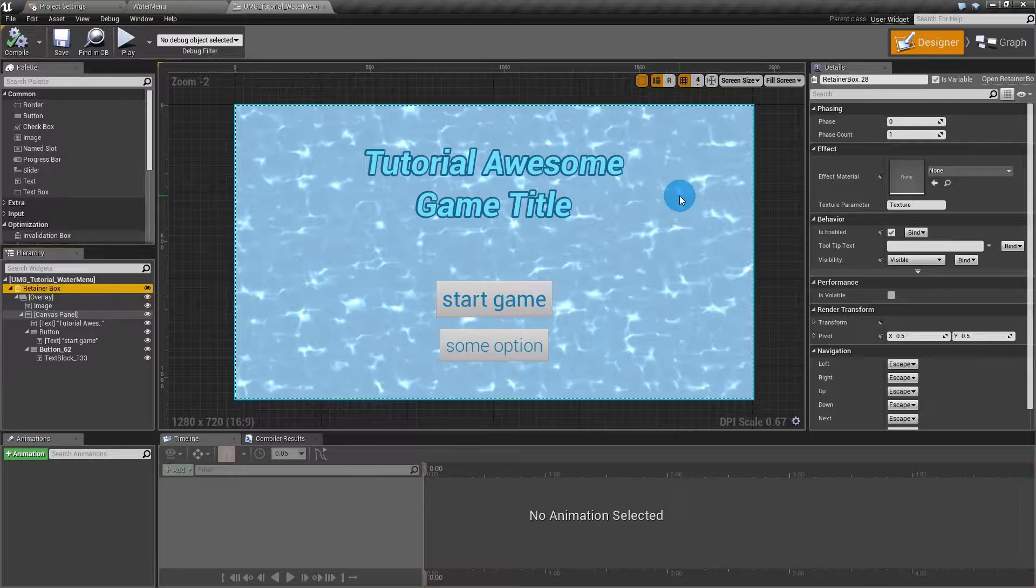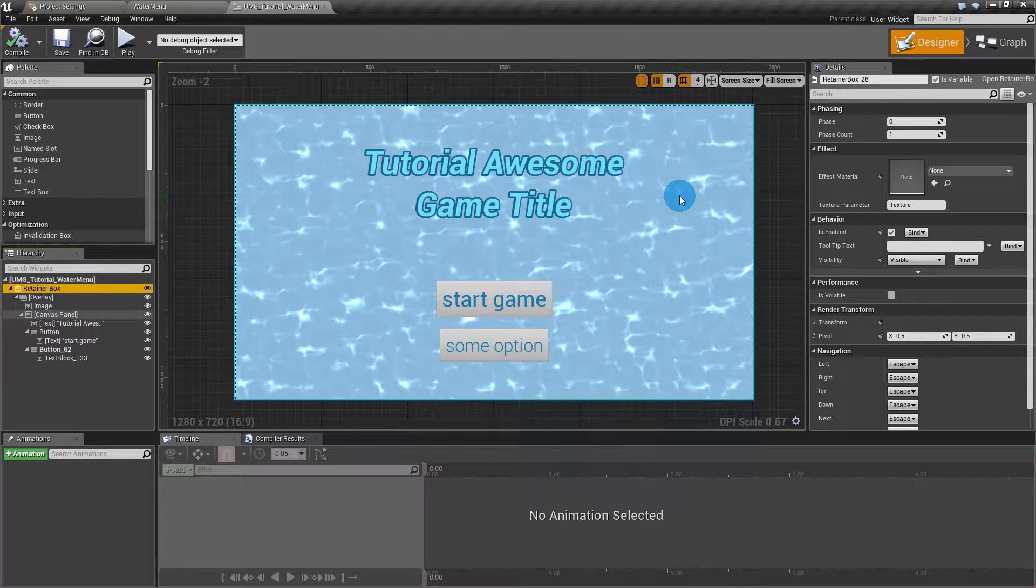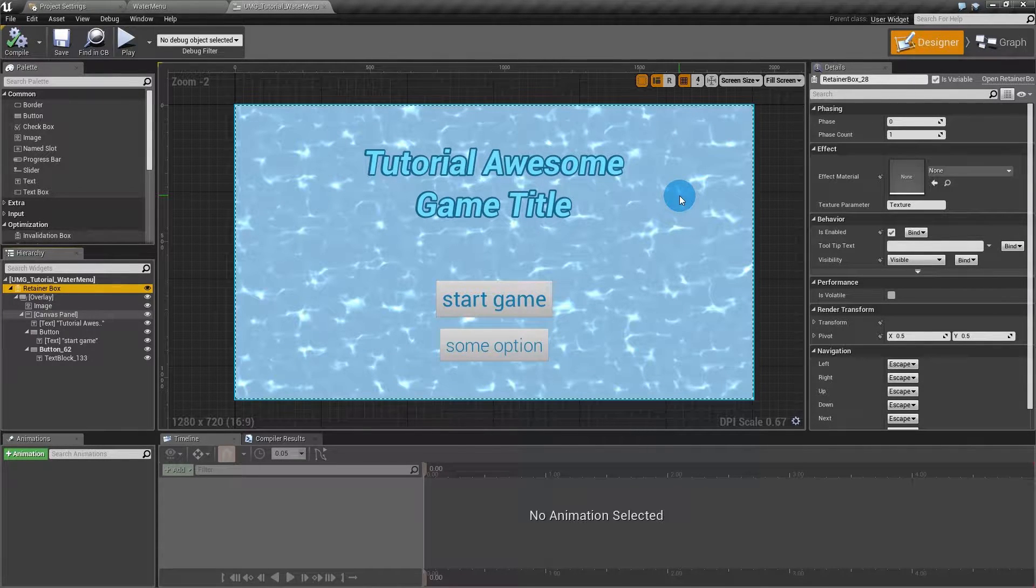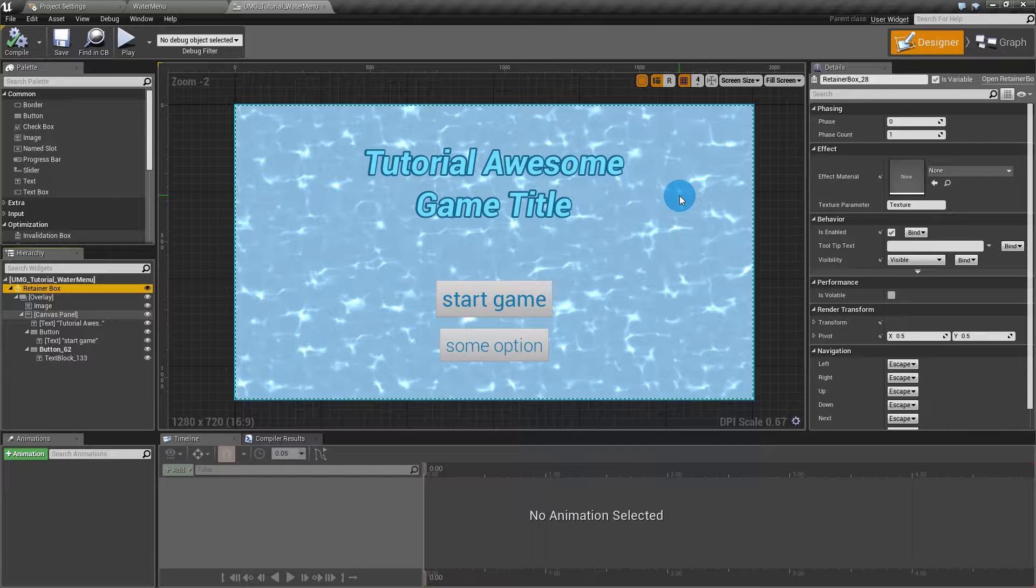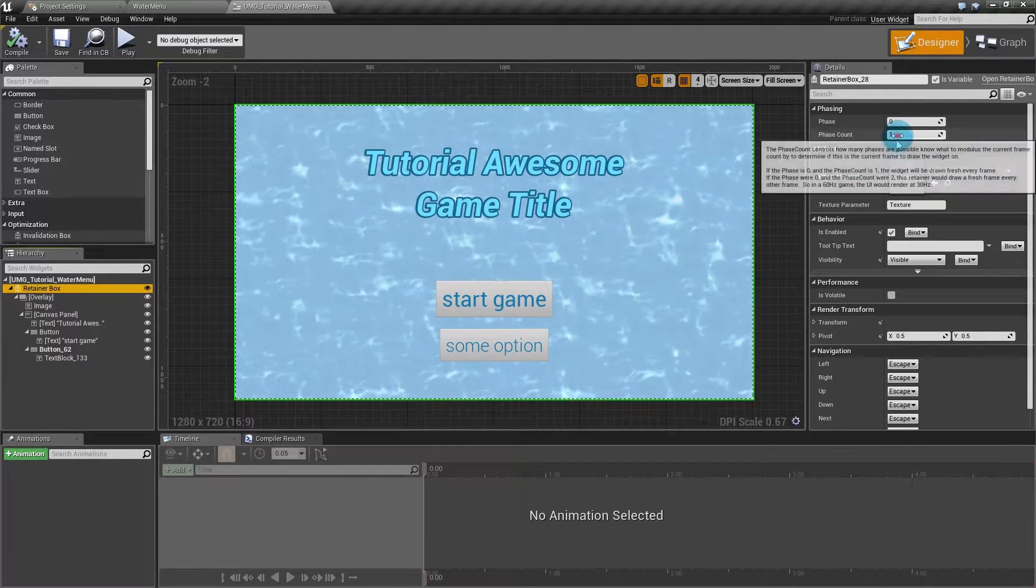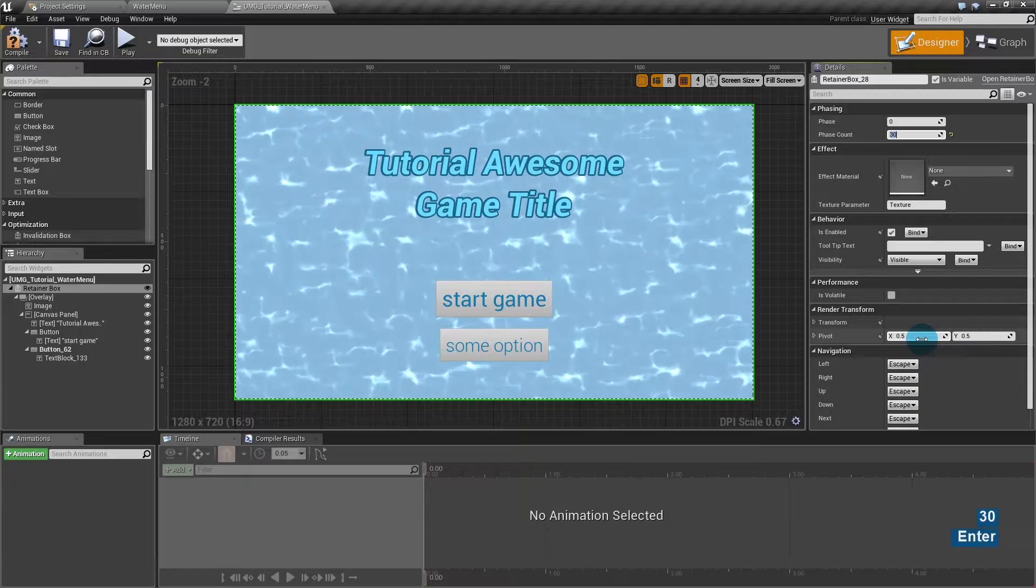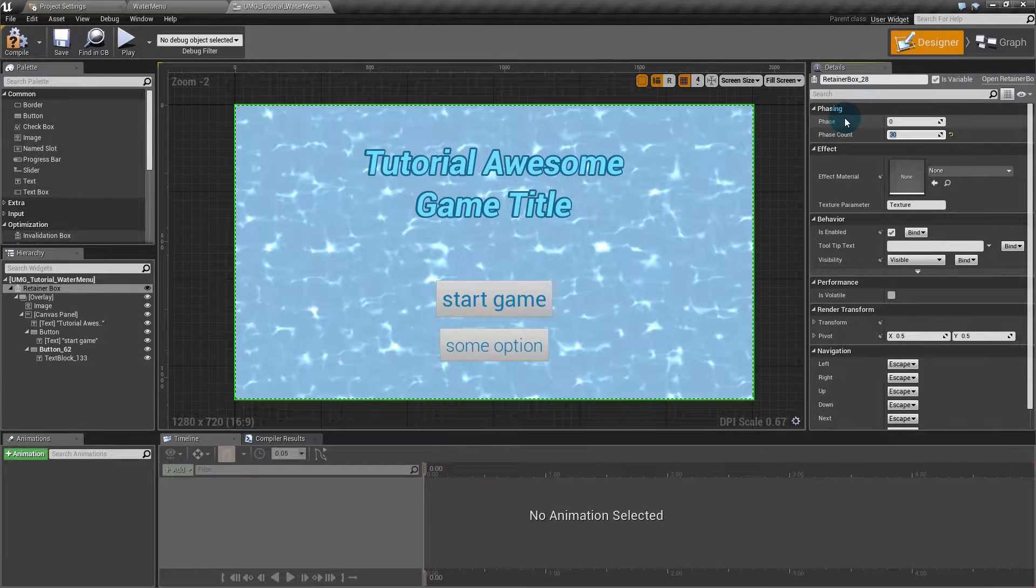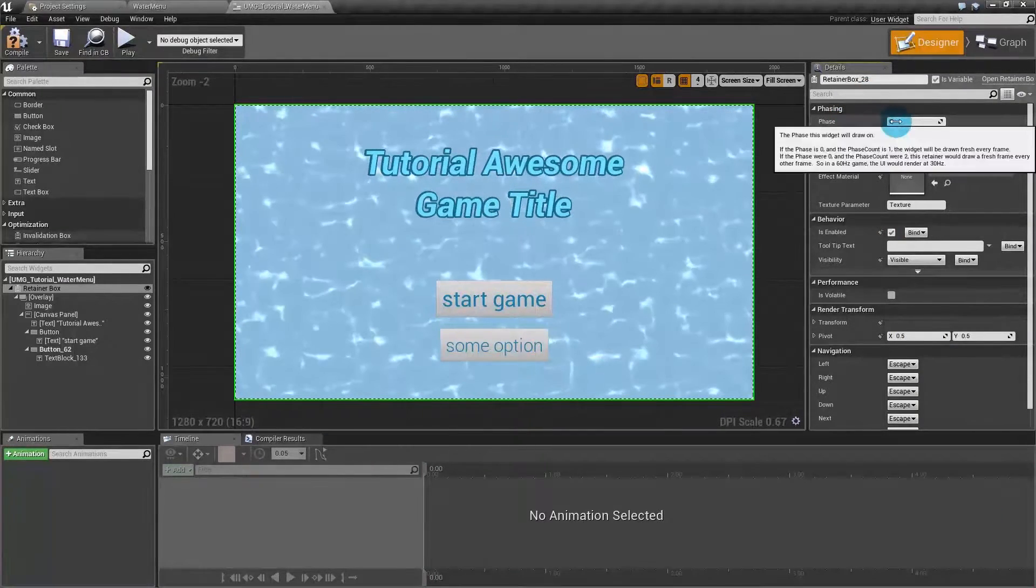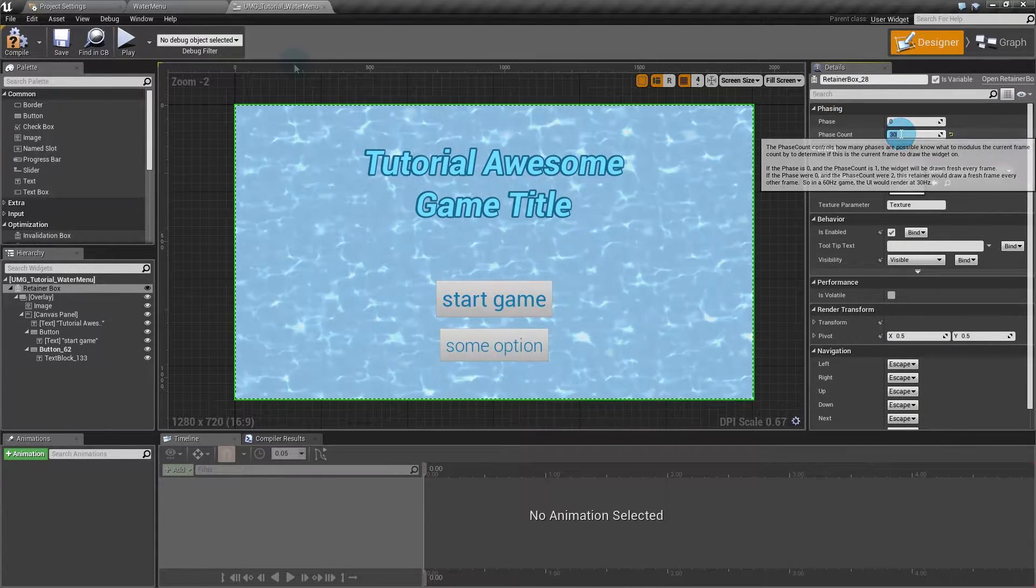If your game is running at 60fps, it will be rendering 60fps this interface. Now if you set this to like 30, it will render on frame zero of each 30 frames.